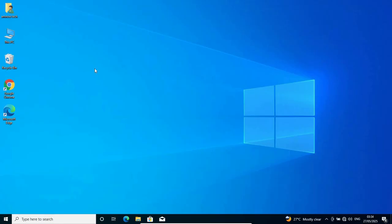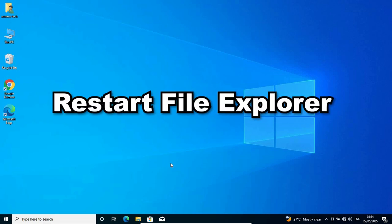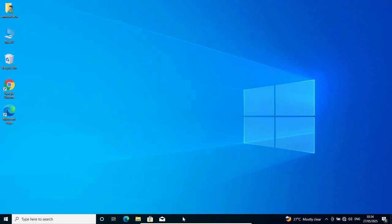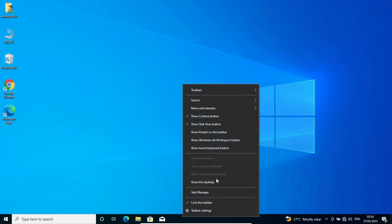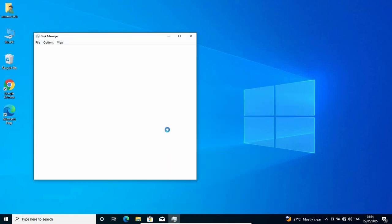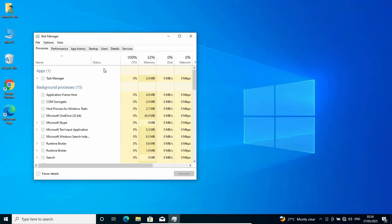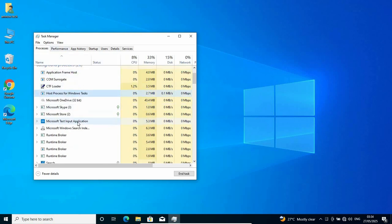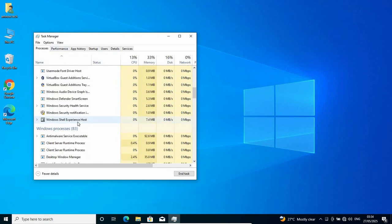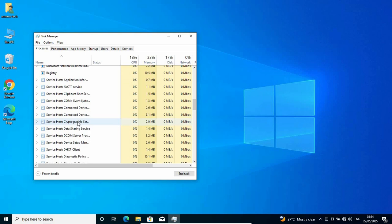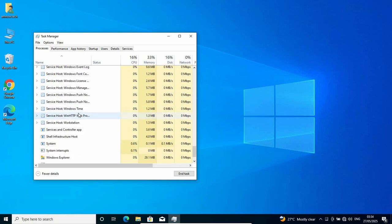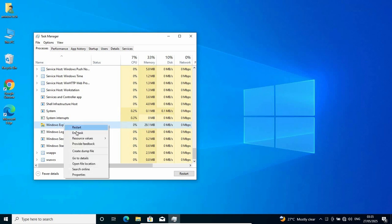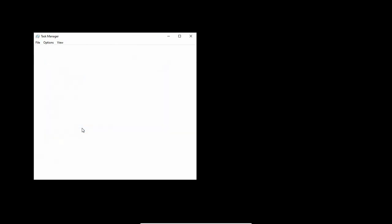First, let's try to restart our Windows Explorer. To restart Windows Explorer is very easy. Just right-click on your start bar and go to Task Manager. Once Task Manager opens, go to the Process tab. Search for Windows Explorer, scroll down and find it. Right-click on it and click on Restart.